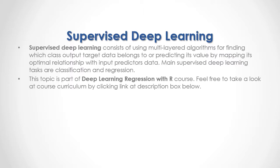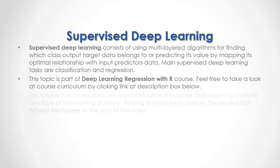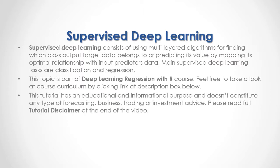This topic is part of deep learning regression with R course. Feel free to take a look at course curriculum by clicking the link in the description box below. This tutorial has an educational and informational purpose and doesn't constitute any type of forecasting, business, training or investment advice. Please read full tutorial disclaimer at the end of the video.